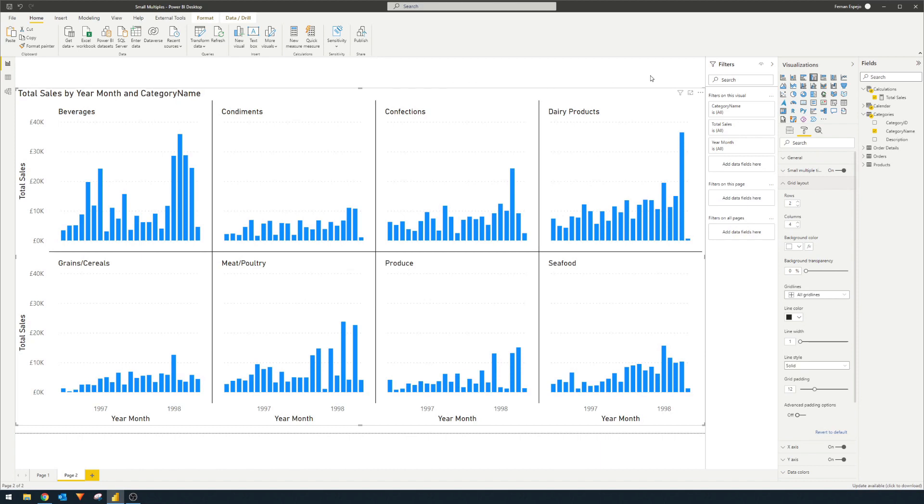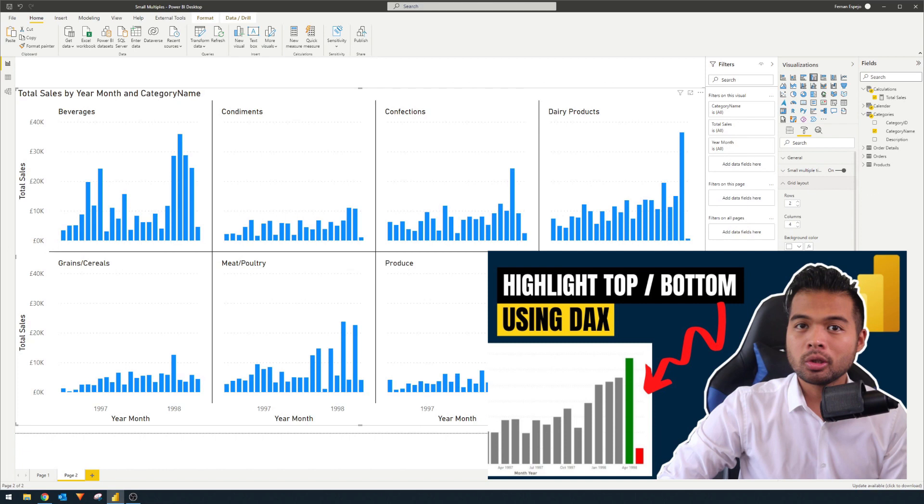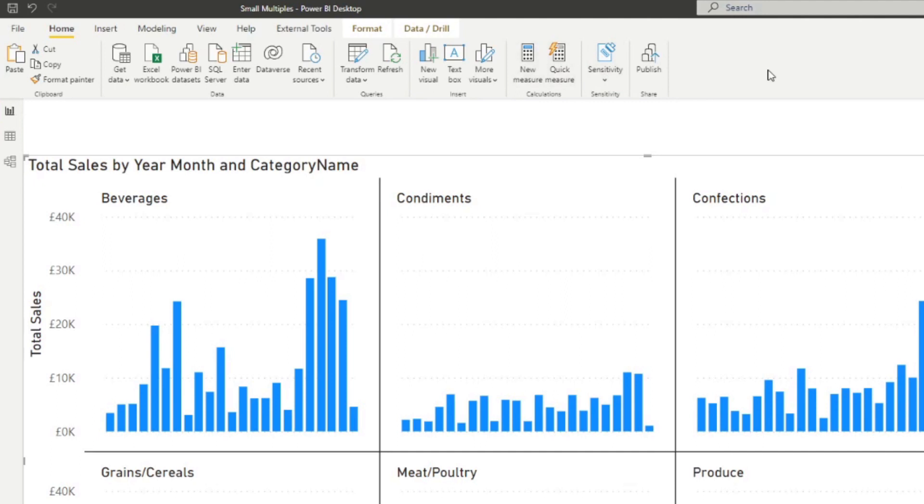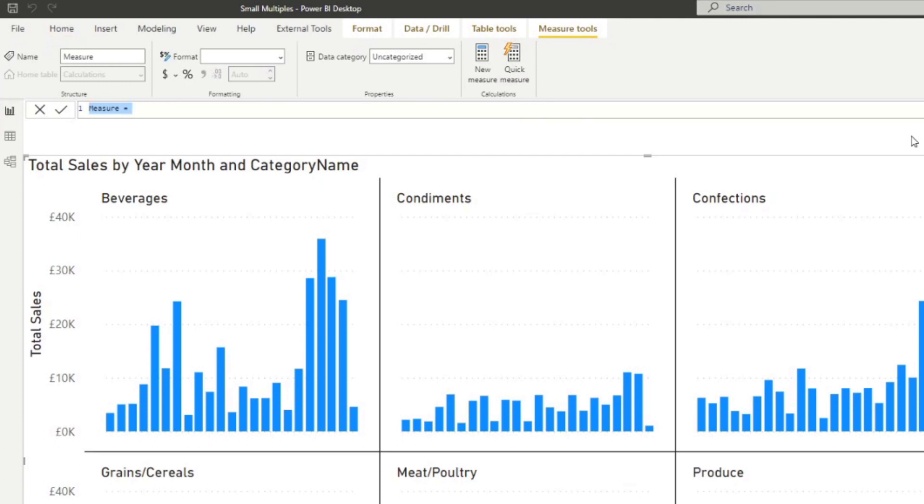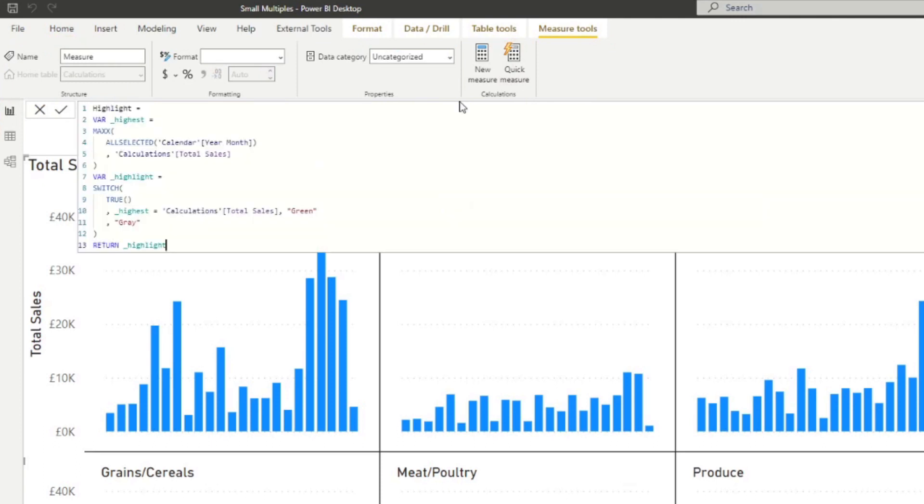So for example, we want to highlight, let's say the highest or the lowest points for each of the categories that we have here. And fortunately for you, I've already created a video covering how to do it step by step. So if you want to learn about how to do it, go check out that video. But in this video, we're not going to go too deep into it. So I'm just going to create a new measure and just paste the code that I used in that video. So I'm just going to click enter and the code just simply highlights the highest points in our charts by green and then everything else will be gray.